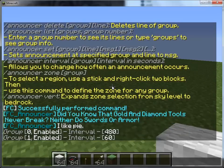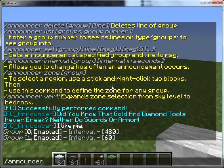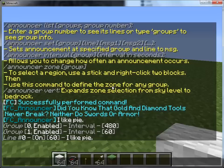The default interval is 60. It's got the information that you need already made, and it's got your announcements. So after 60 seconds it's going to announce 'I like pi', and we'll see that later. Now to see the announcements in the group, we'll do announcer list one, and you can see it's just 'I like pi'.